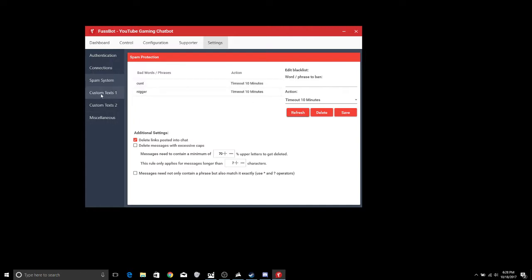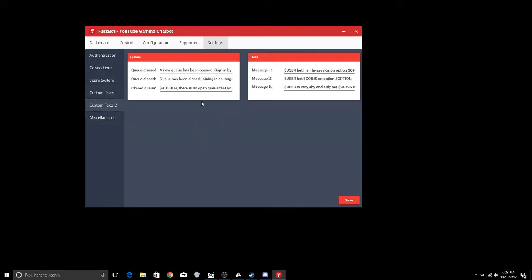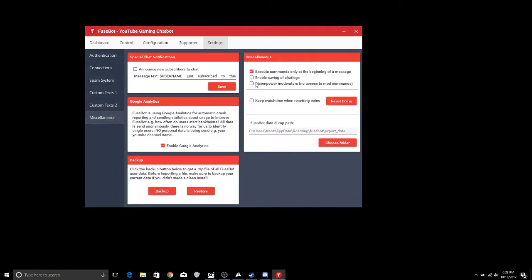Custom text, that's if you want to do raffles, polls, coins, auctions, things like that. Same with more for queues and bets and then there's some miscellaneous stuff.